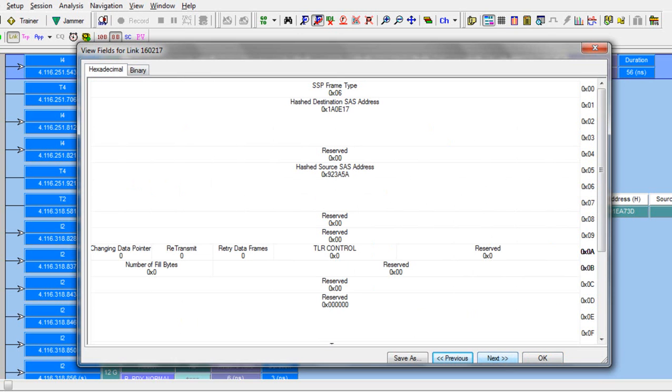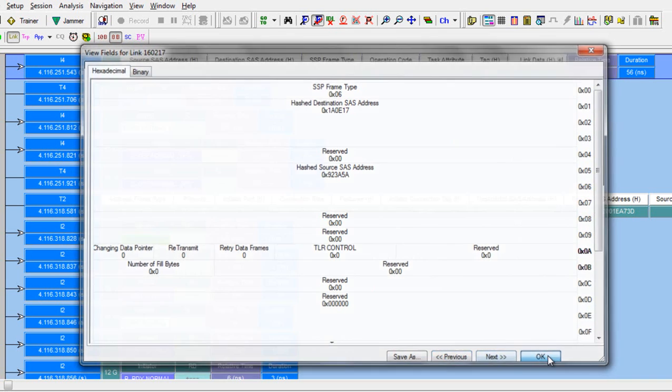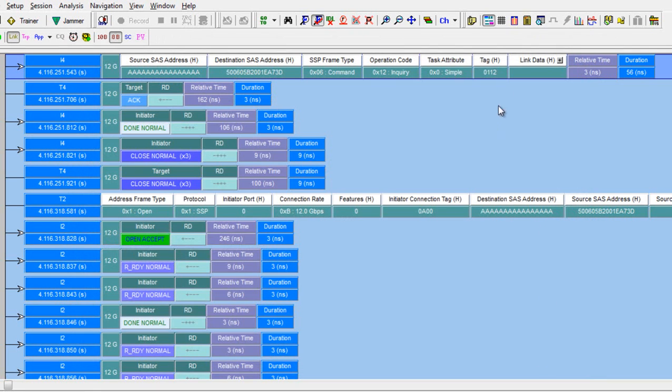This opens a separate window with two tabs. The spec view is really a combination of the link data and the field view.